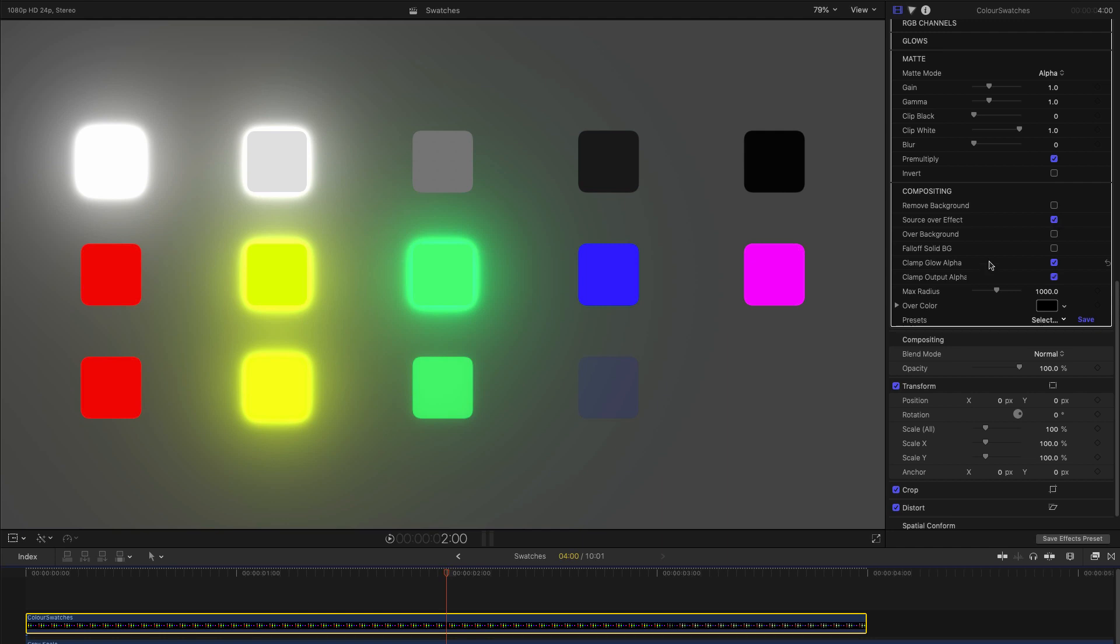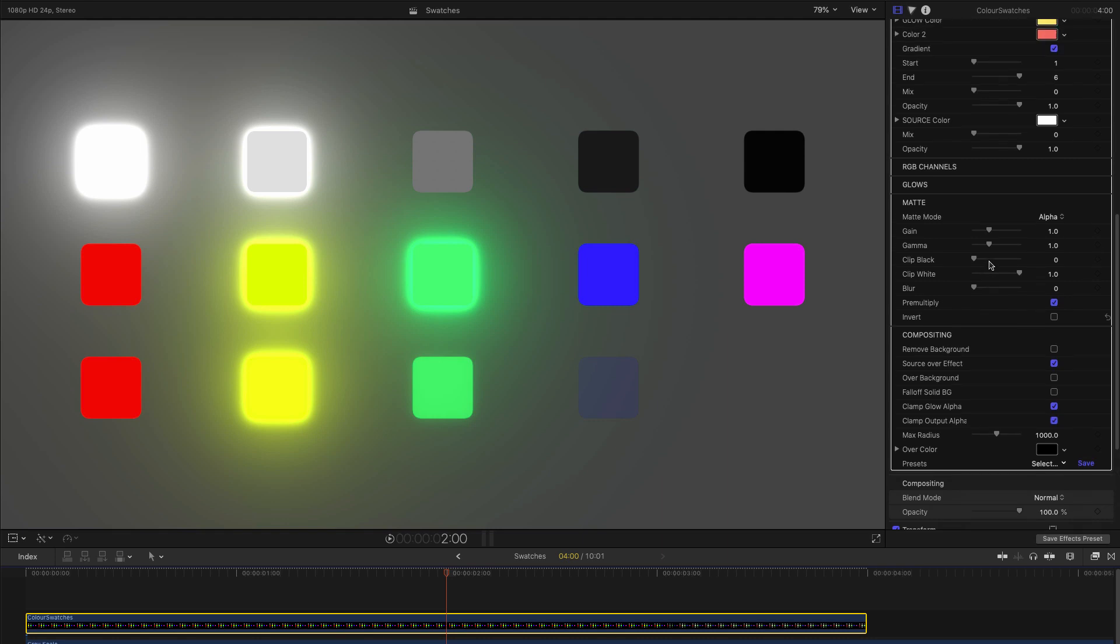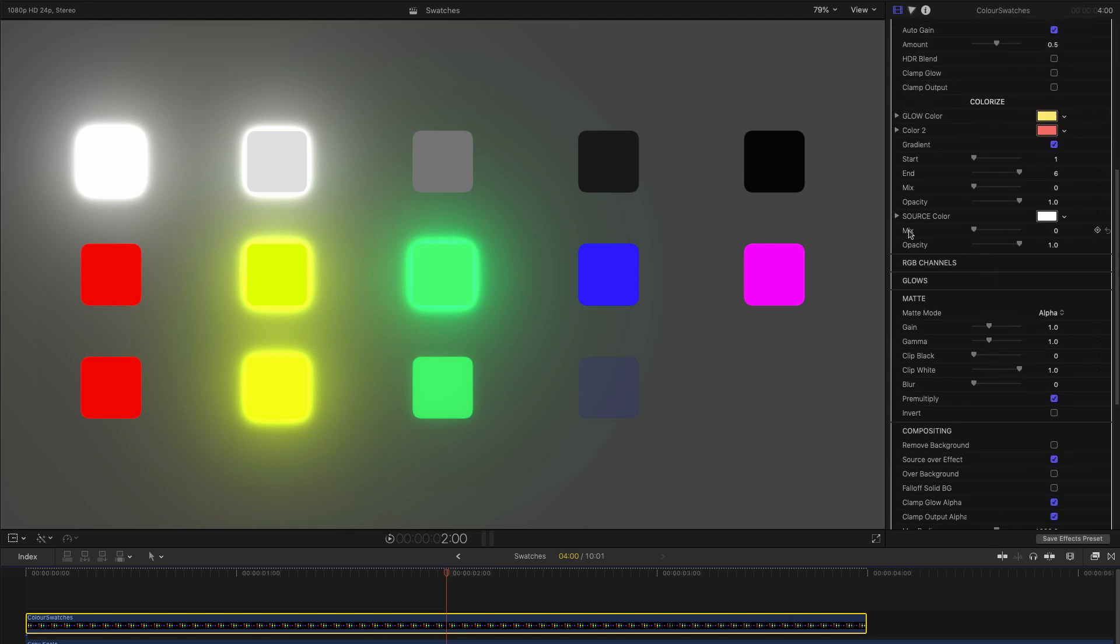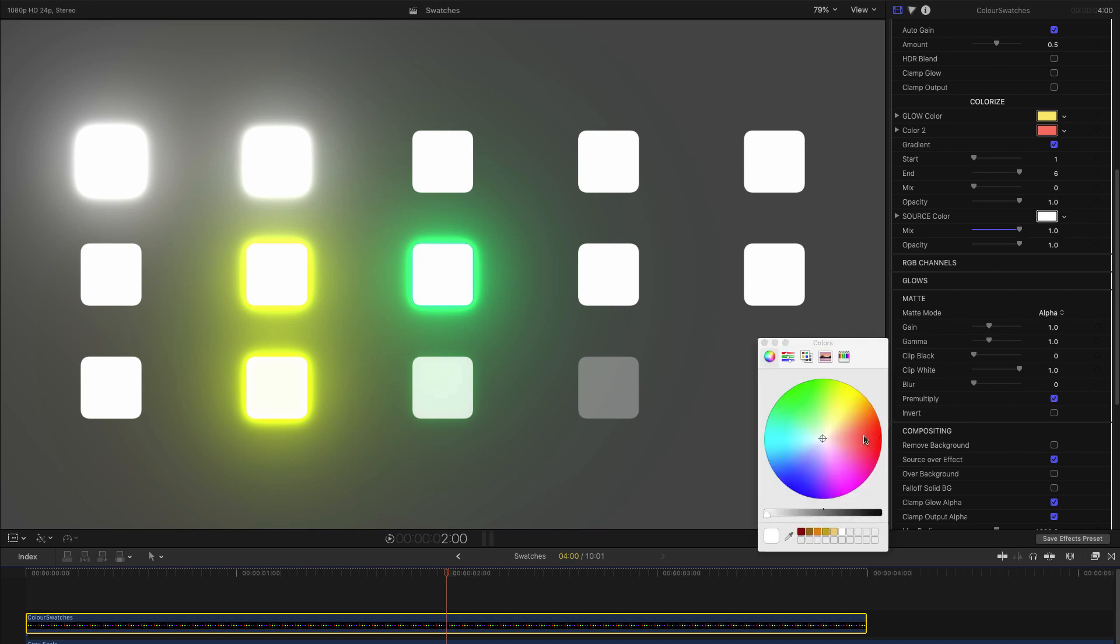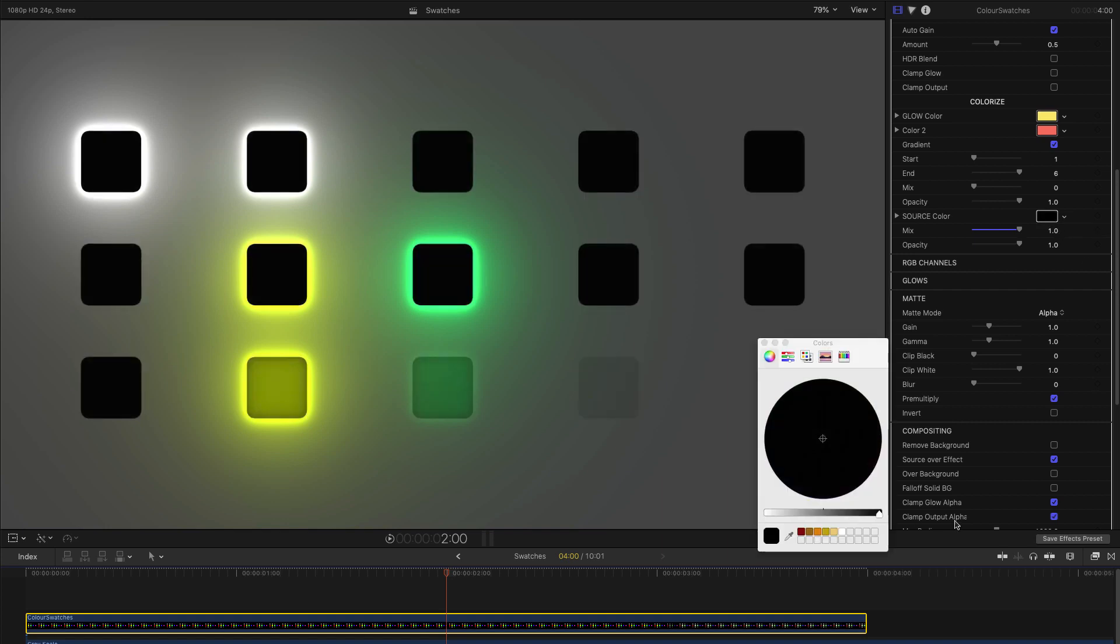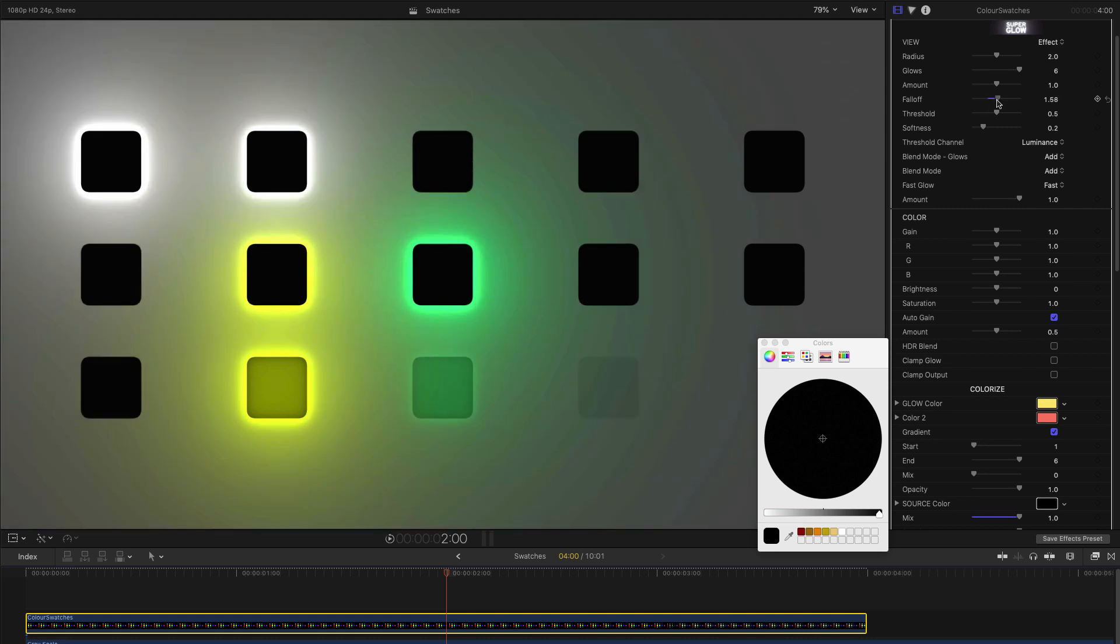If I come back up to the Color section, here where it says Source Color, and increase the Mix Control to bring that into play, you'll notice that I'm overriding the colors of the source with my new color. If I make that color black, it creates this great looking eclipse effect.